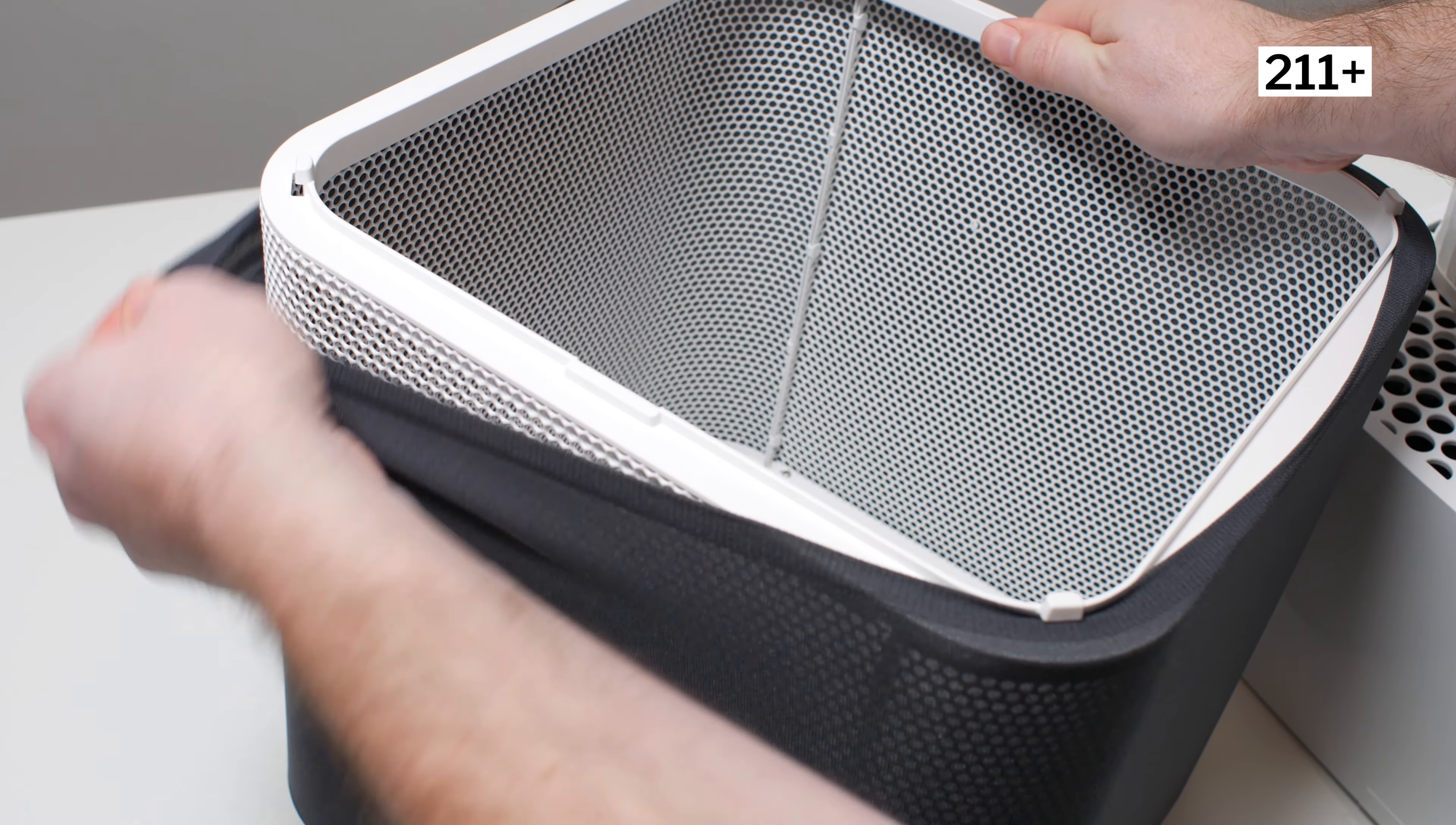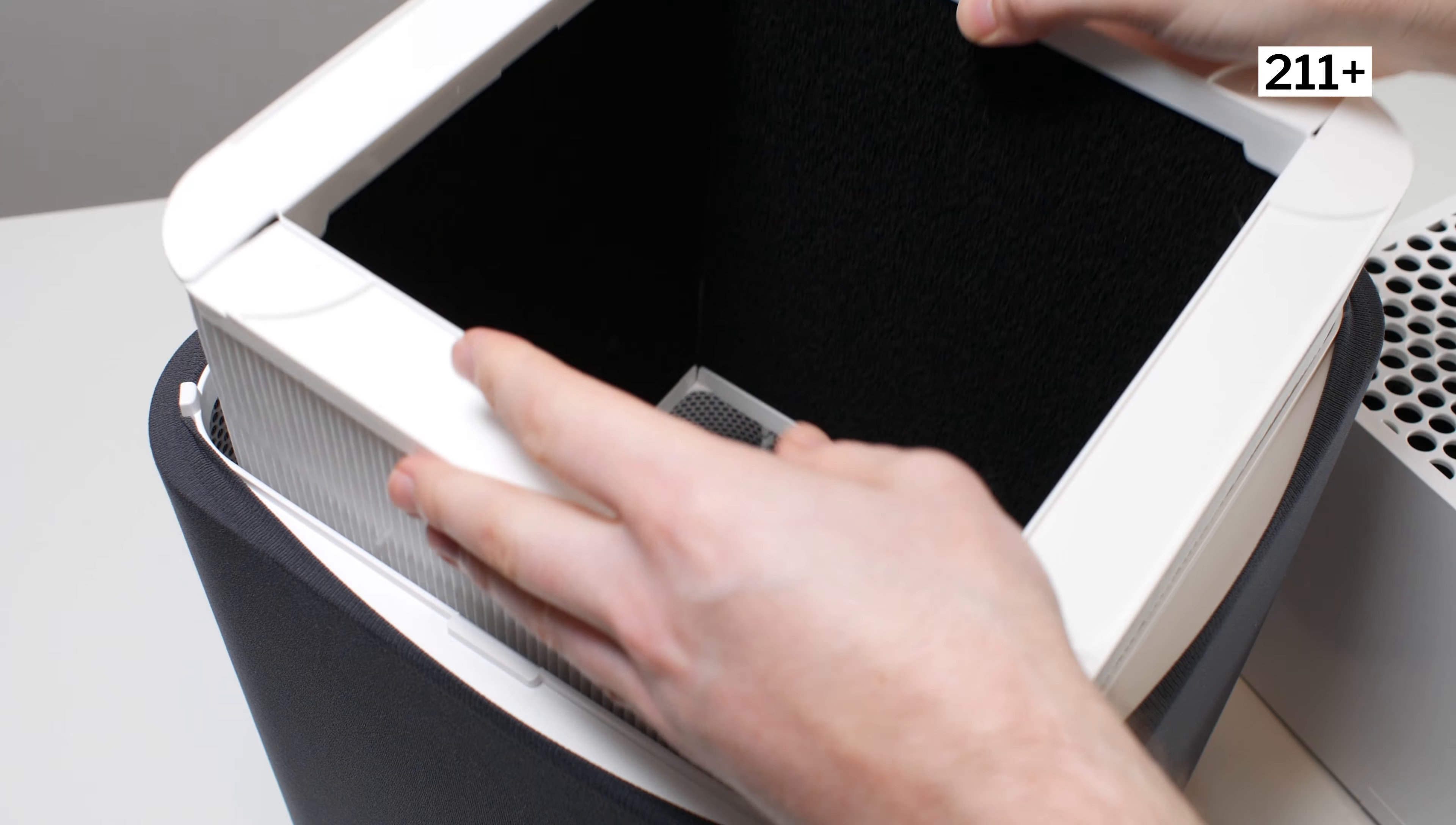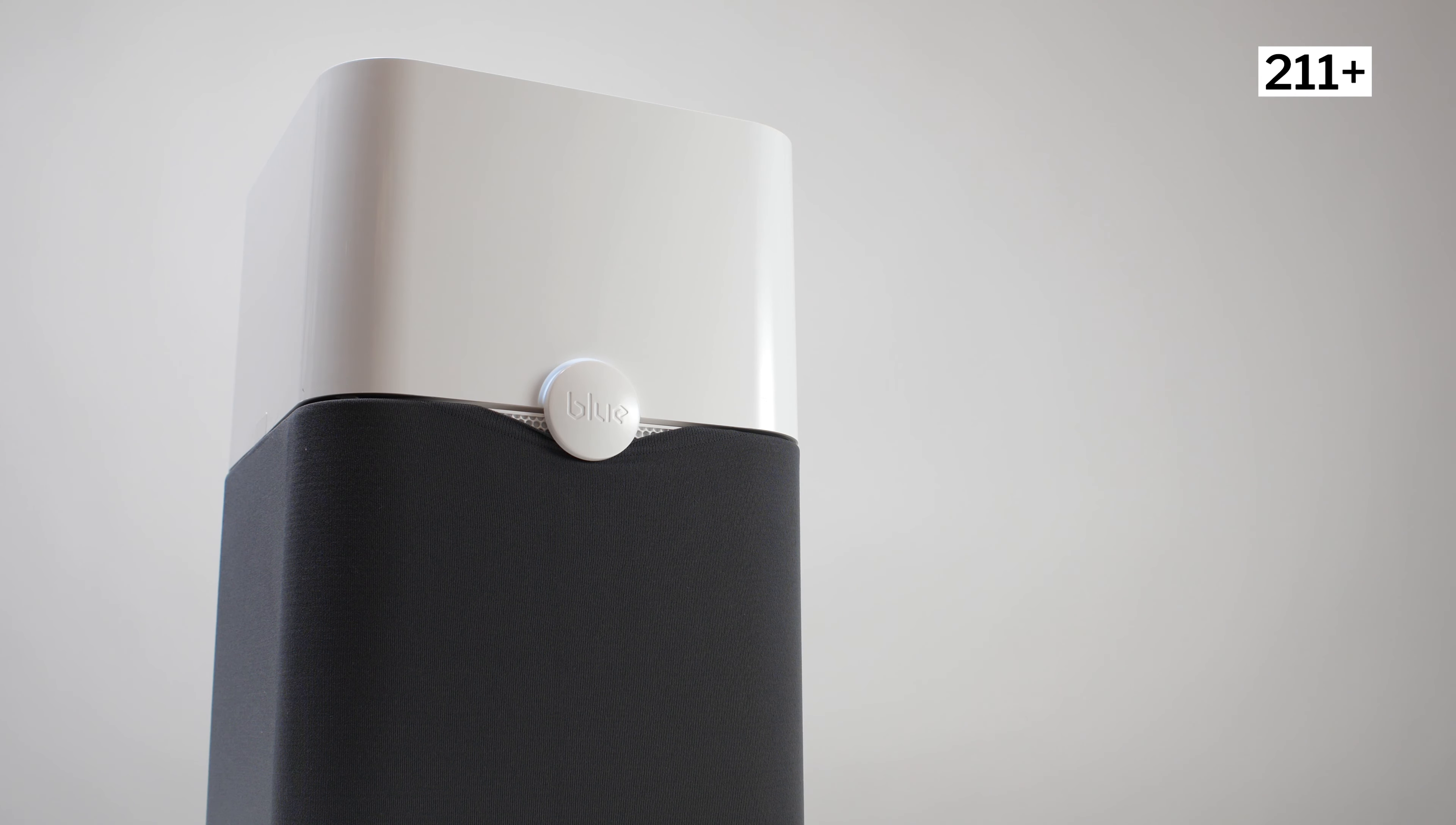All three models have a very similar design otherwise. They all have a fabric pre-filter wrapped around the outside of the air purifier. They all use proprietary particle filters and they all use a thin carbon sheet for gas filtration. They all also use a single button to select different settings. Since they are so similar to the 311 Auto, much of the criticisms that we have for the 311 Auto also apply to the 411 and the 211.